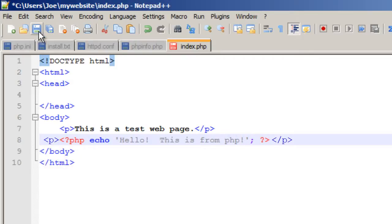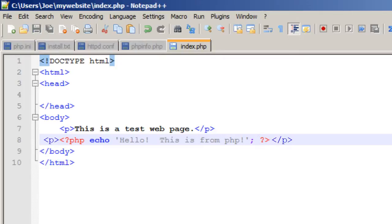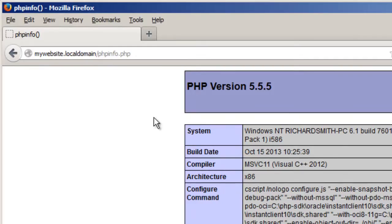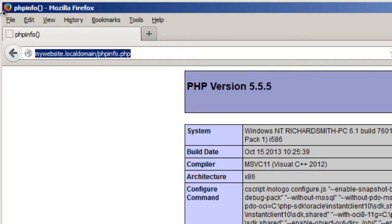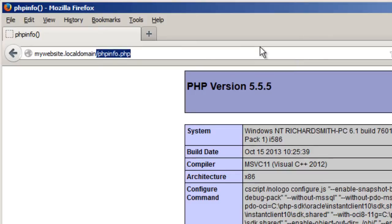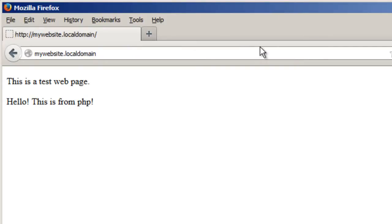Just to make sure that that works. And I'll save index.php. And I'll just change the website URL to mywebsite.localdomain. And press enter. So it says, this is a test webpage. Hello, this is from PHP. So it's up and running.